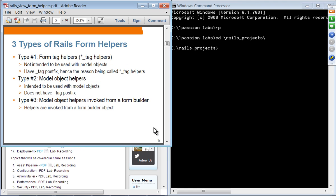There are three different types of form helpers in Rails. Type 1 is called form tag helpers — sometimes called tag helpers because these helpers end with an underscore tag postfix, and they are not intended to be used with model objects. Types 2 and 3 are supposed to be used with a model object. Model object helpers don't have the underscore tag postfix and can also be invoked from a form builder object.